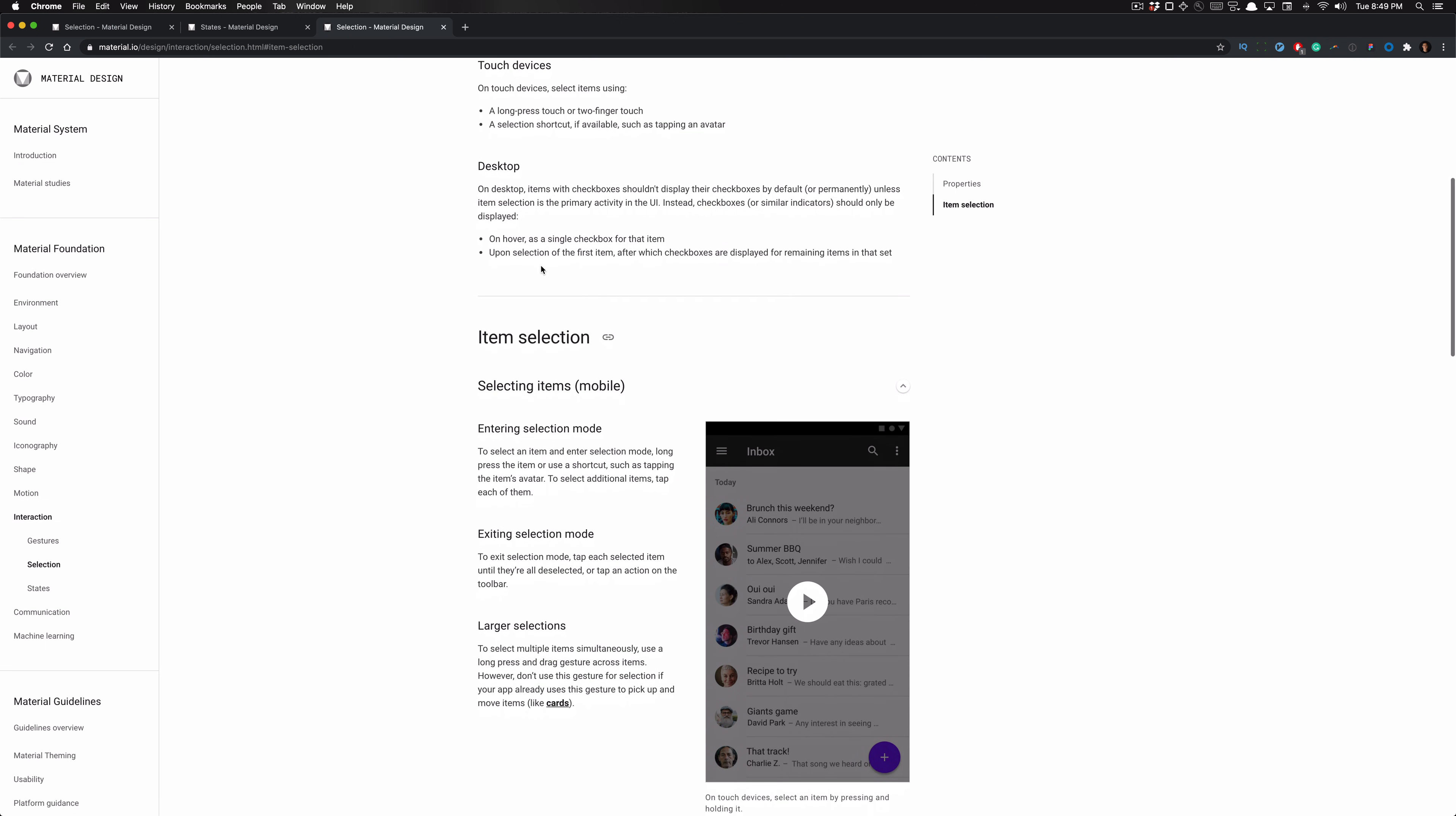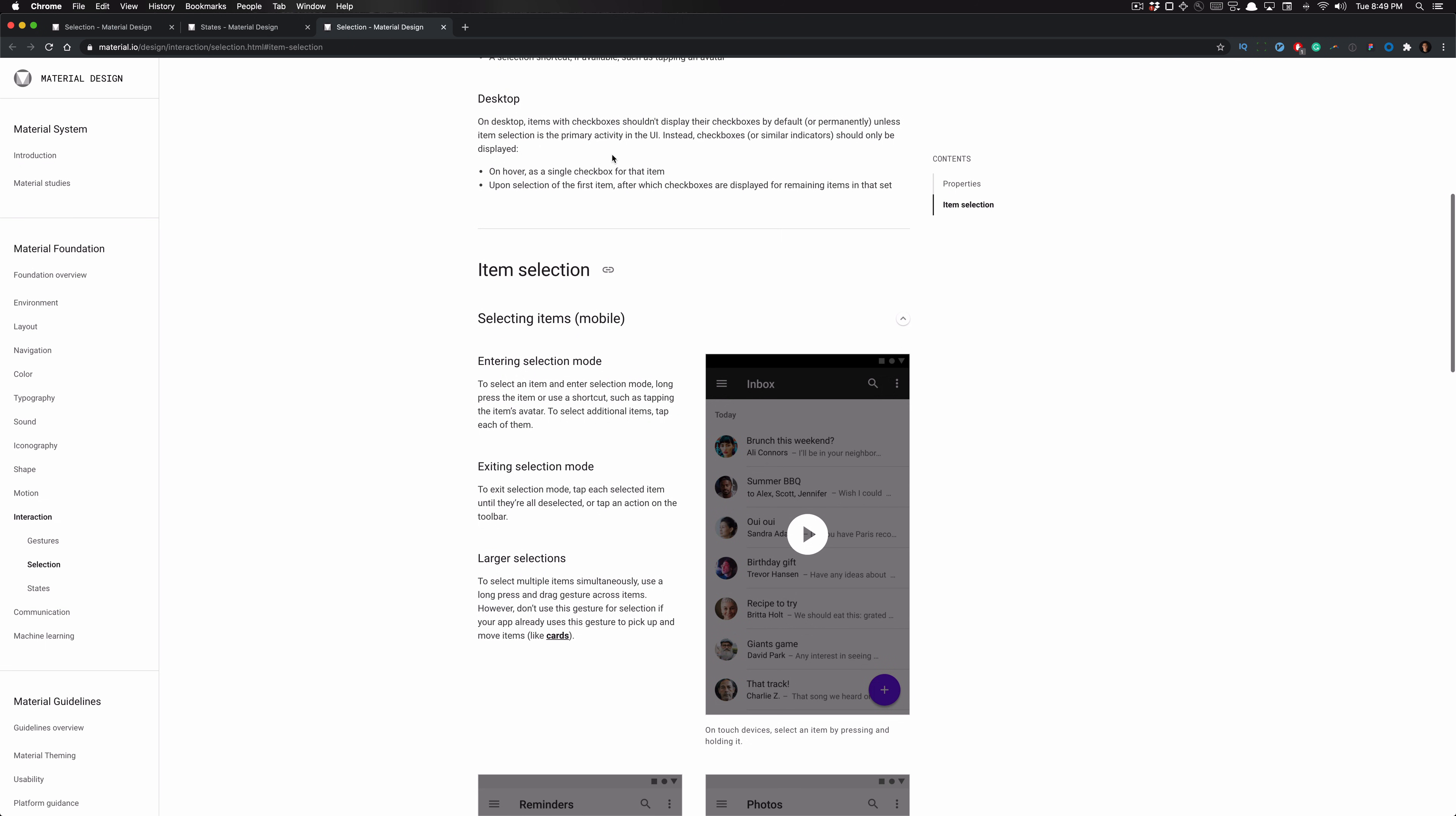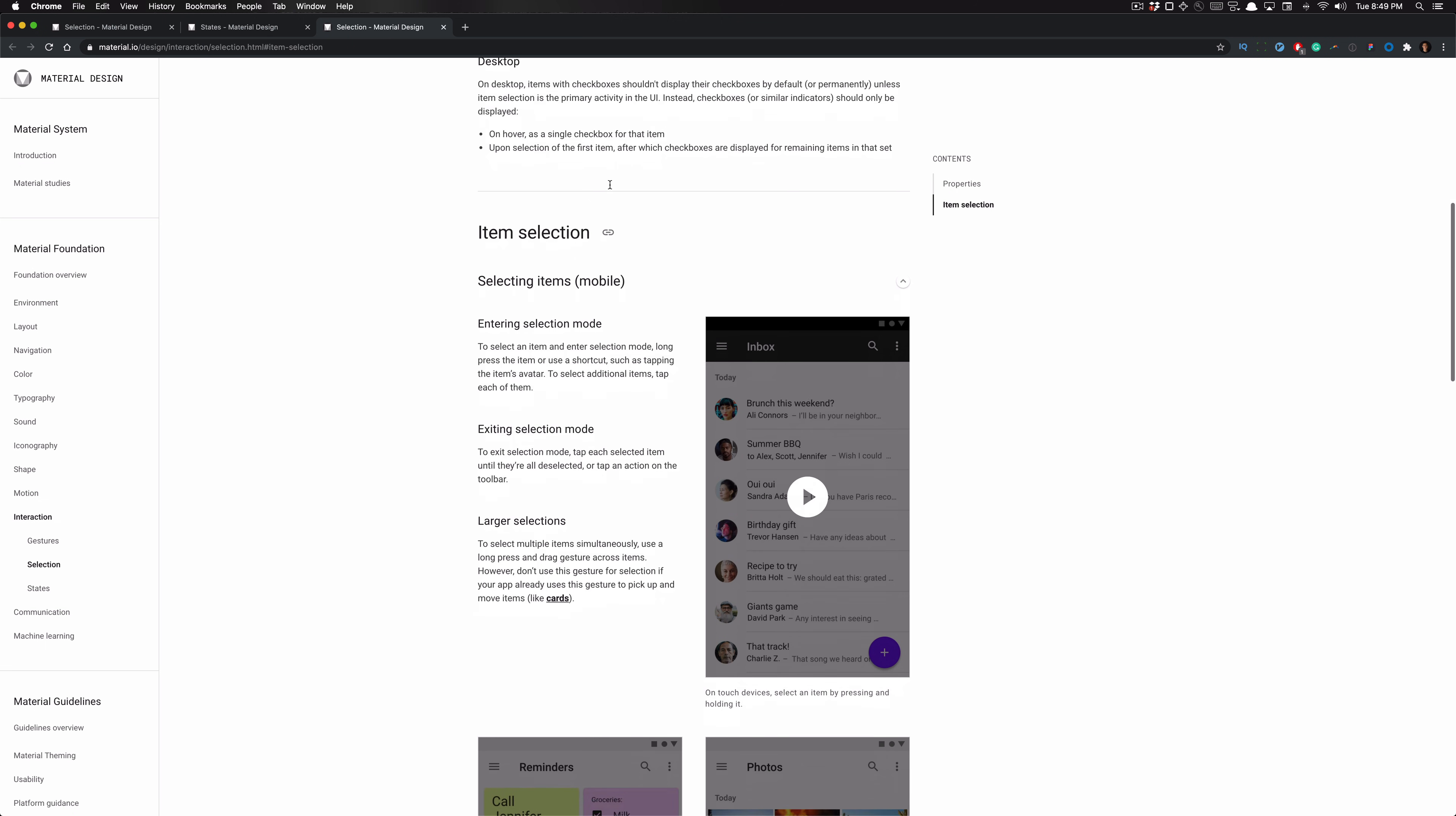And on desktop, items with checkboxes shouldn't display their checkboxes by default or permanently unless item selection is the primary activity in the UI. Instead, these checkboxes should only be displayed on hover as a single checkbox for that item, or upon selection of the first item, after which checkboxes are displayed for remaining items in that set.